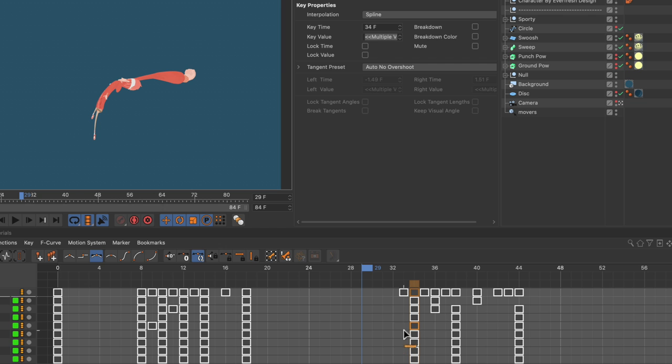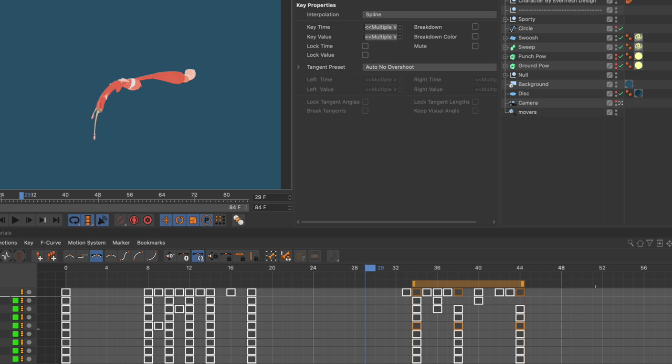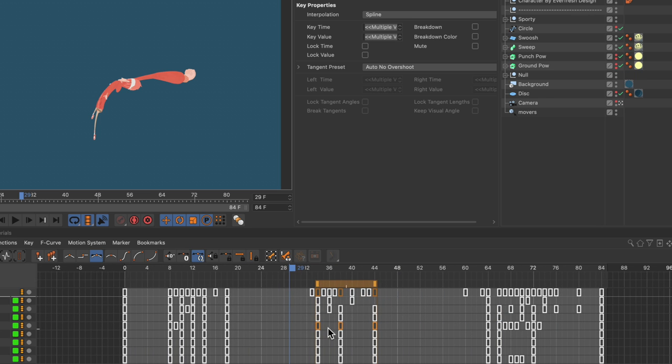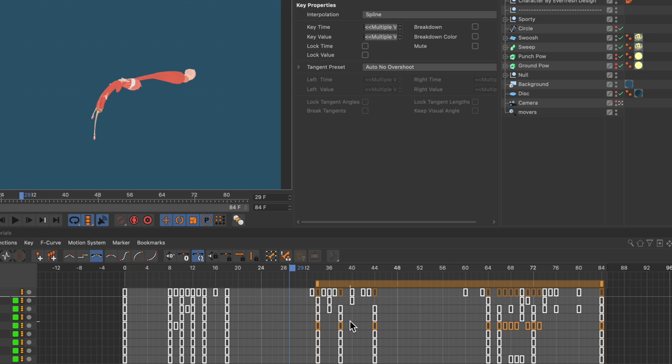But sometimes you may want the following keyframes to move along with the first keyframe that you selected. So what you can do is select them manually, but in this case you would already have to zoom out and so on, and this is exactly where ripple editing can make your life a lot easier.